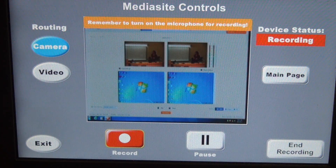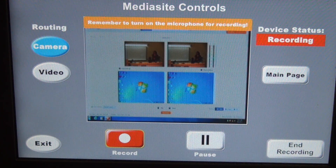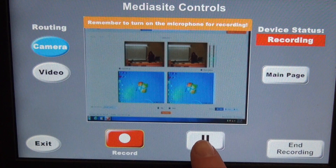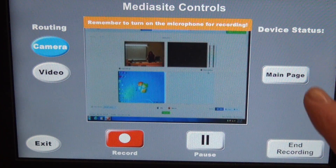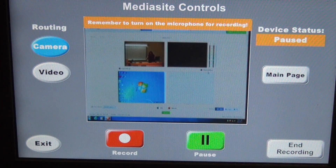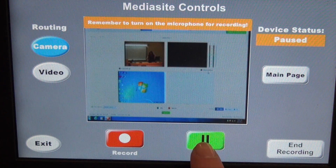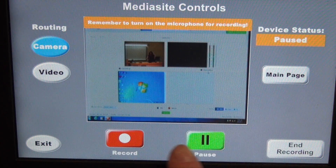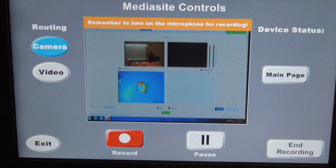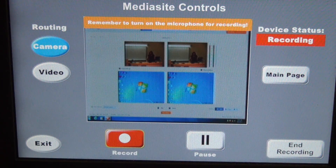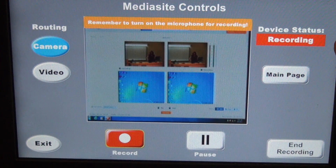Now let's say it's time for a class break, or any reason that you would like to pause the recording. Down here, you press the pause button, and it will tell you that it's paused. Whenever you're ready to start recording again, you can either press the pause button again or press record — and it's recording again.